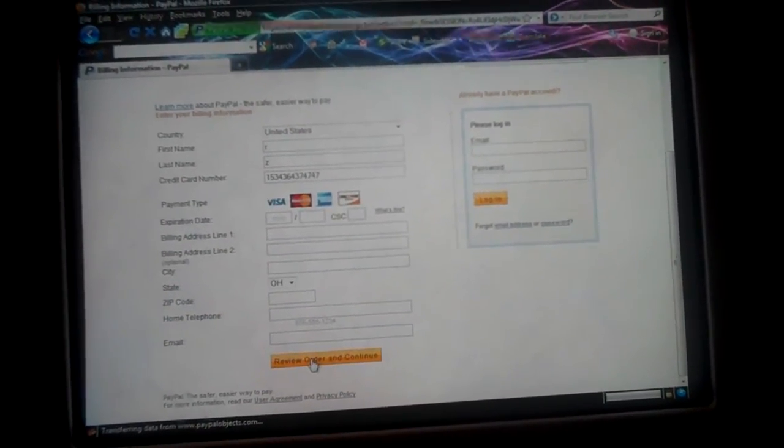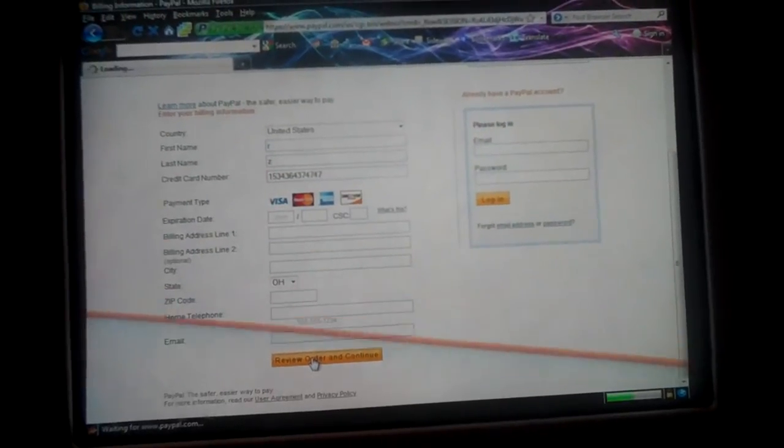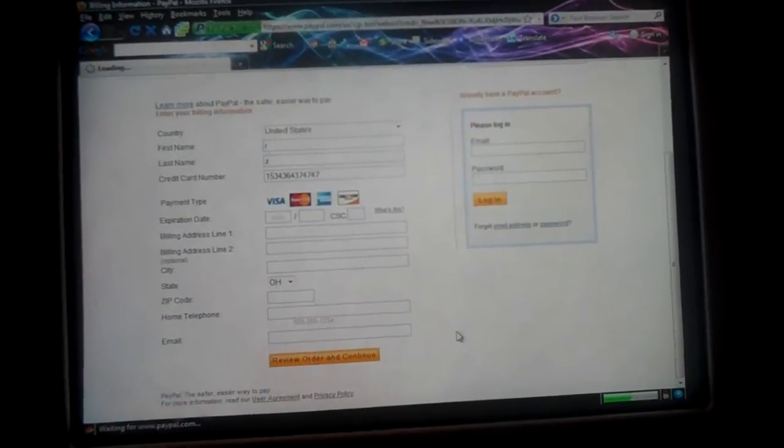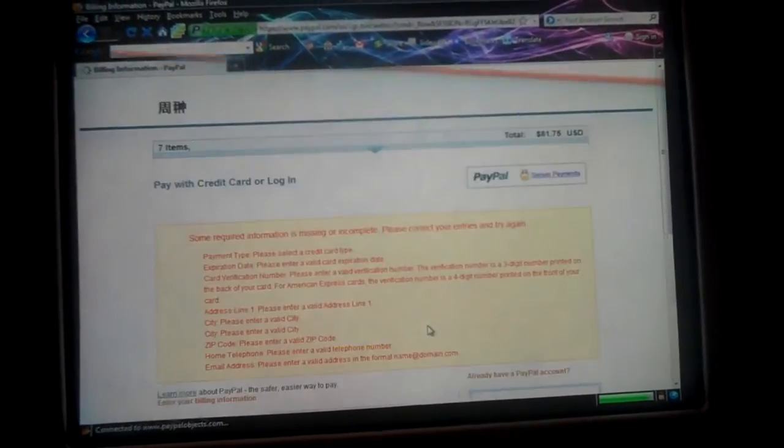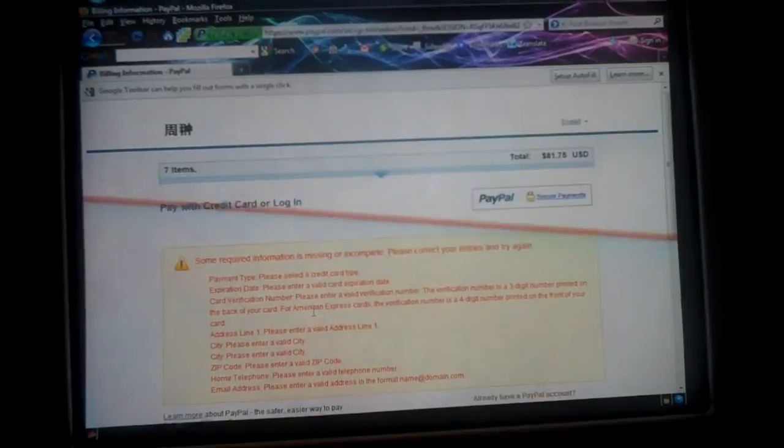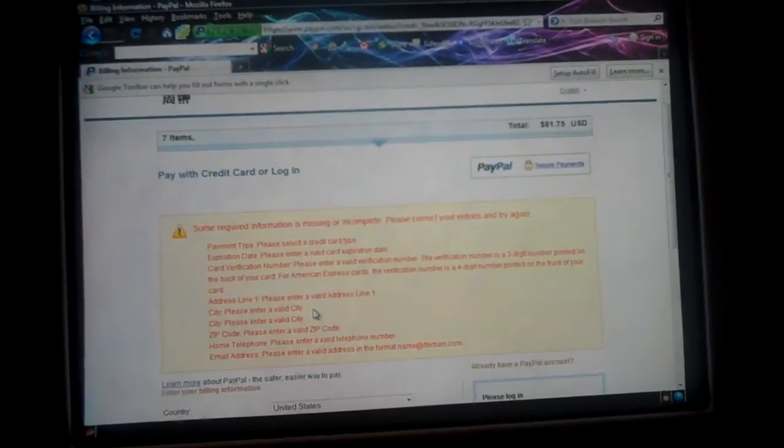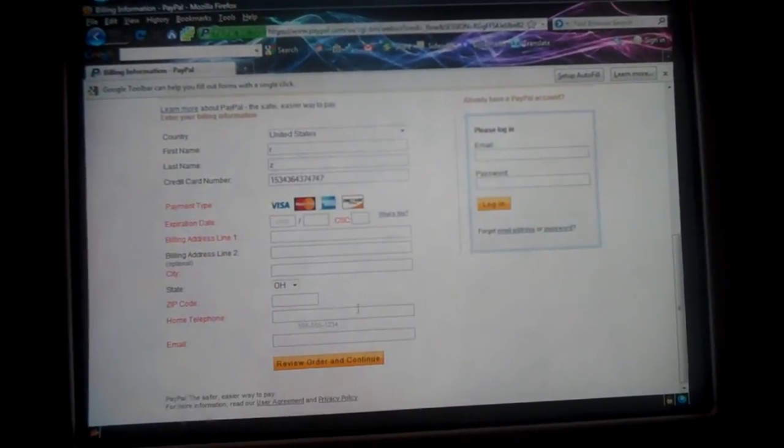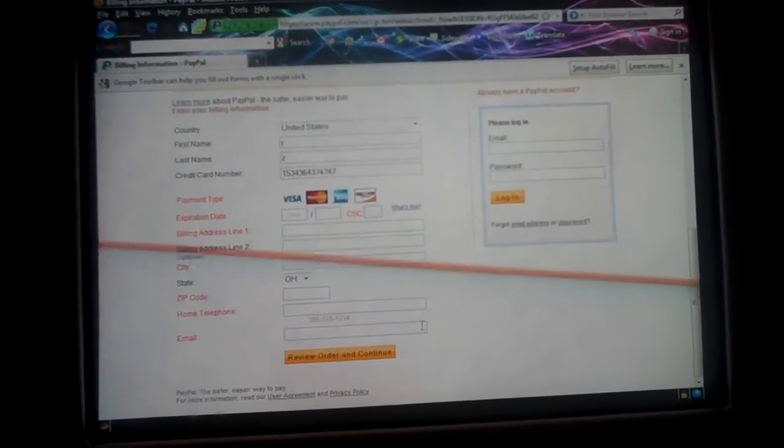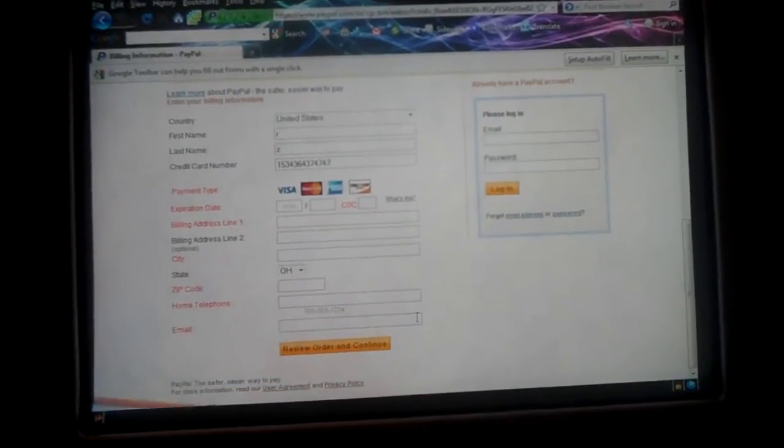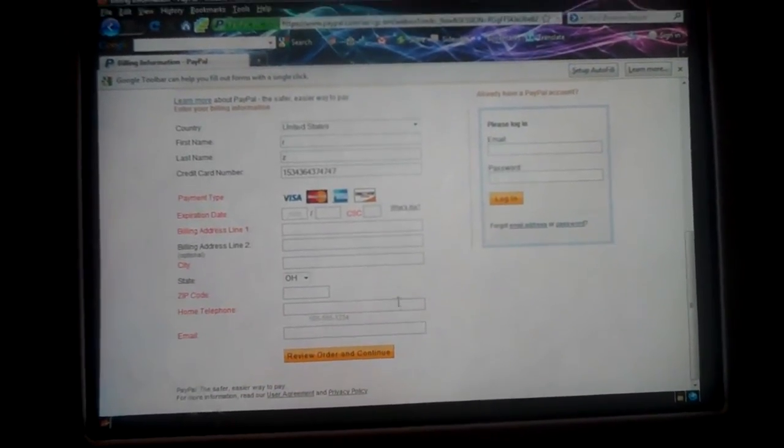So yeah, then you hit review order and continue. But since I didn't actually do it right, it's just gonna come off with a bunch of 'oh you're retarded, you did everything wrong.' But actually if you did do it right, it's gonna go to this thing where it shows you everything you bought again.